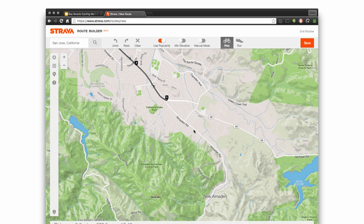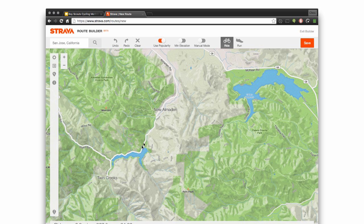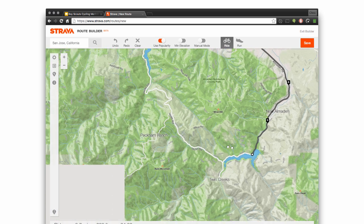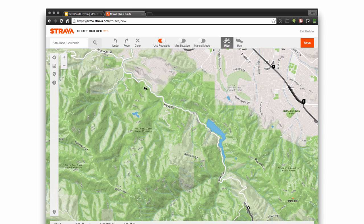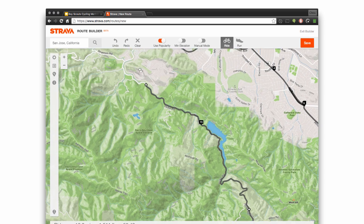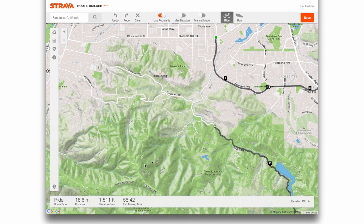As I start clicking different areas along the road, it snaps to the roads, but it will also snap to trails and things like that. I can just click on different areas and it starts putting the points in for me. Down here it shows me my distance so far and how much elevation gain — how many feet I would have to climb to go on this route — so it gives me an estimate.